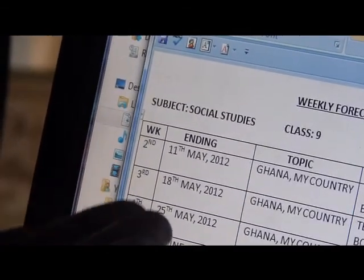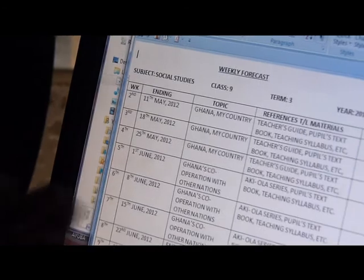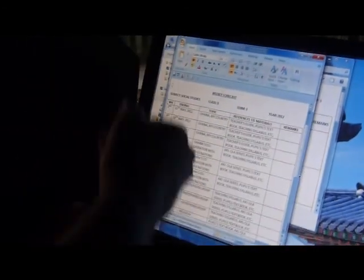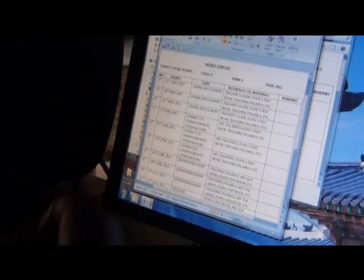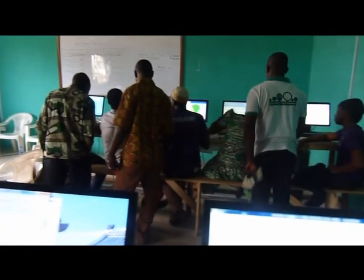You can see from my second week, I start with Ghana, my country. And then you can see that this ending, that's the week ending, the ending of the day during the hour. That's 11th May 2020. And then the topic was Ghana, my country.